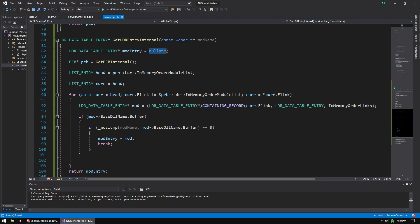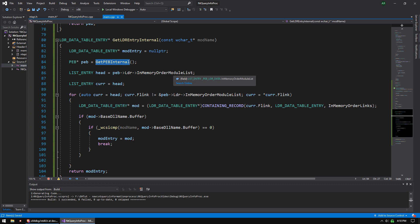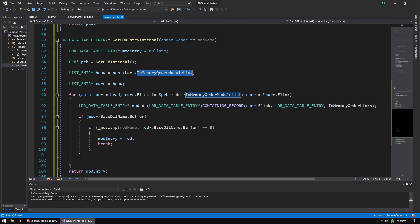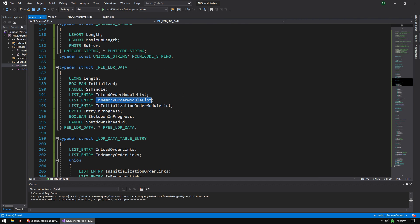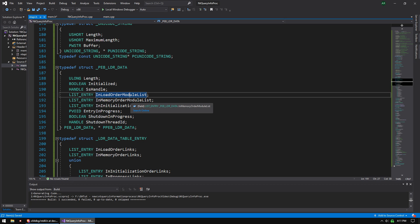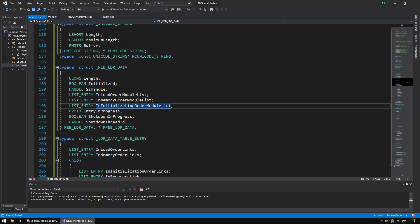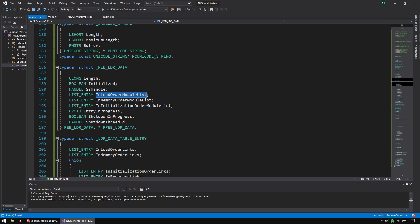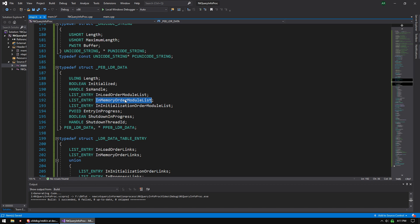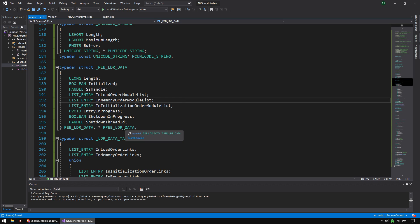So first thing, we're just setting mod entry null pointer. This is basically our return variable. We're getting the PEB so that we can parse the loader. Inside the loader are three structures called in memory order module list. That is, there's three right here. So it's basically, it's the same list of modules. It's just three different linked lists that are in different orders. It doesn't really matter what you use. I just like to use in memory.